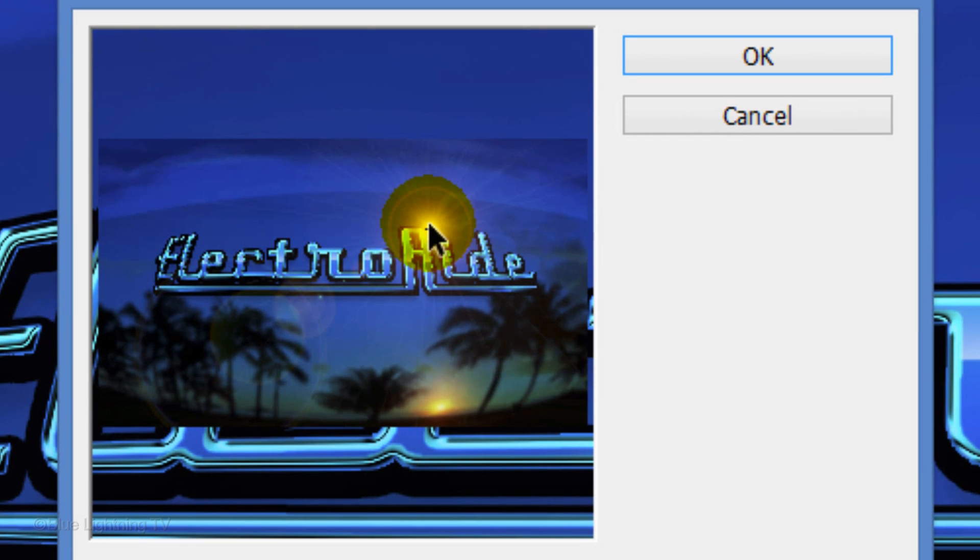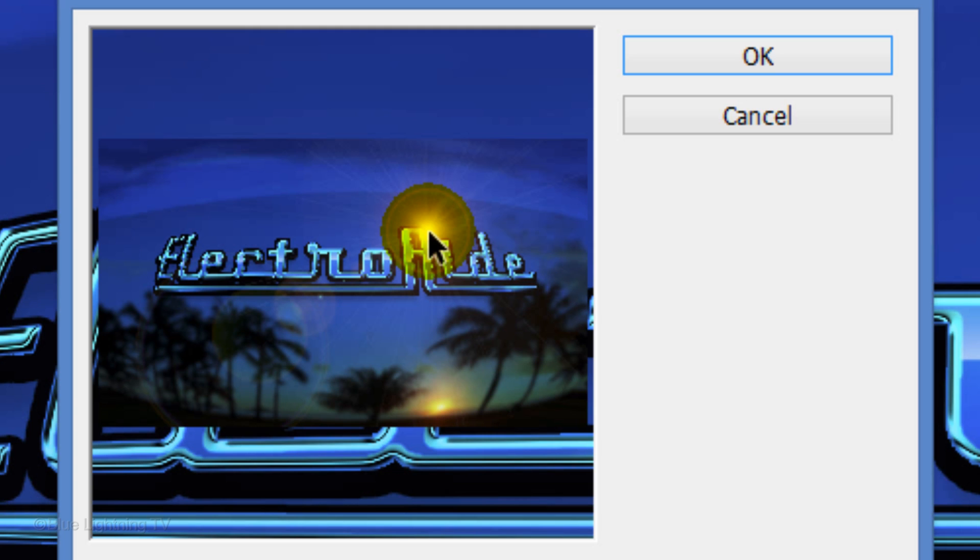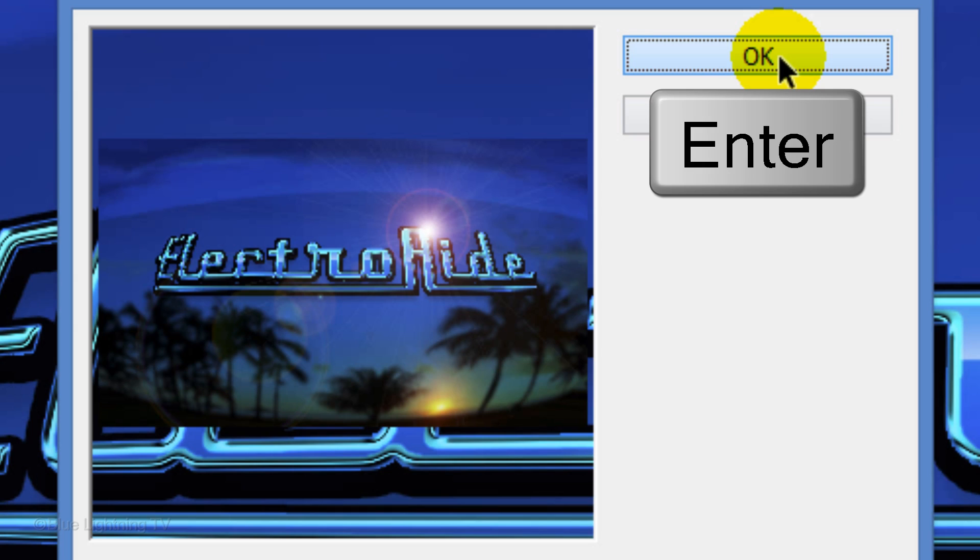Drag the lens flare to a point on the top of your logo that's vertically aligned with the sunset. If you're using a different background, drag the lens flare to any point that looks good to you. Then click OK or press Enter or Return.